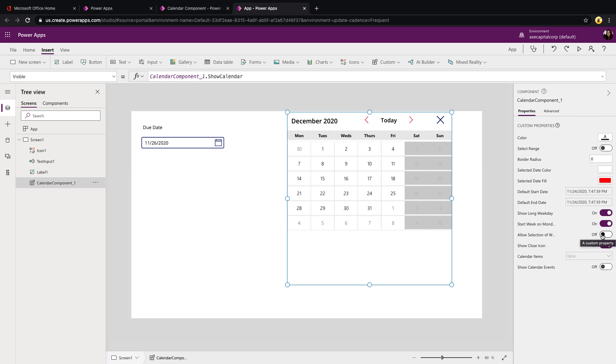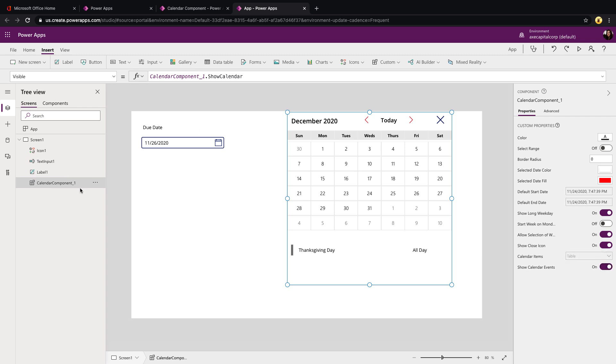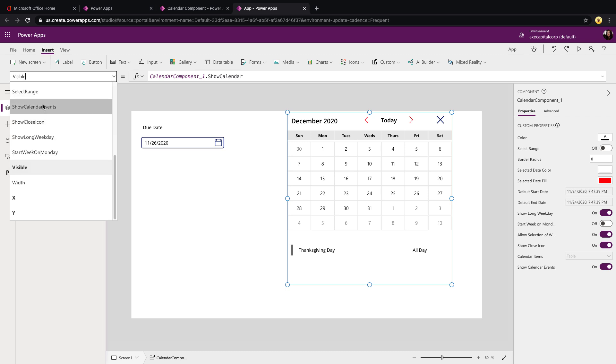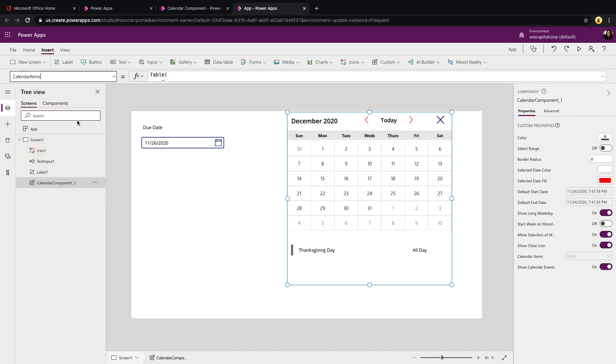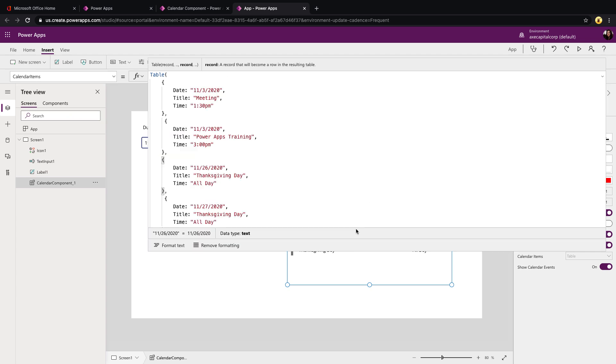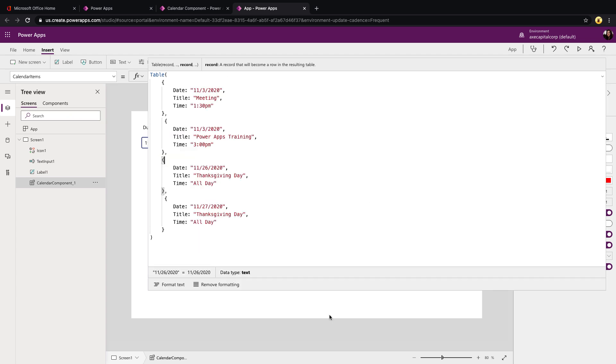And if we wanted to use it as a normal calendar and not a date picker, we could toggle back on this allow selection of weekends. We'll switch it back to normal Sunday and then just turn on the show calendar events. And the only thing that you have to do from the configuration side of this is click on your components, go to the drop down and click the calendar items property and replace that with your data. Now the only thing that you need is you need a title field, a date field and a time field. So obviously we could point this to our data source and pull that information down. If your field names don't match this, we will have to make some tweaks to the component itself so that the data shows up correctly.